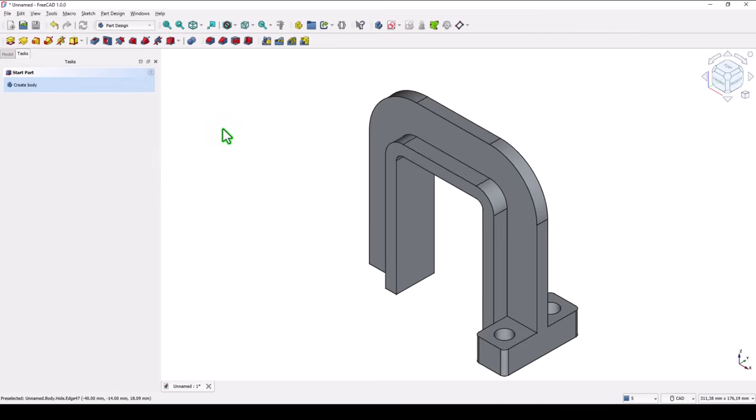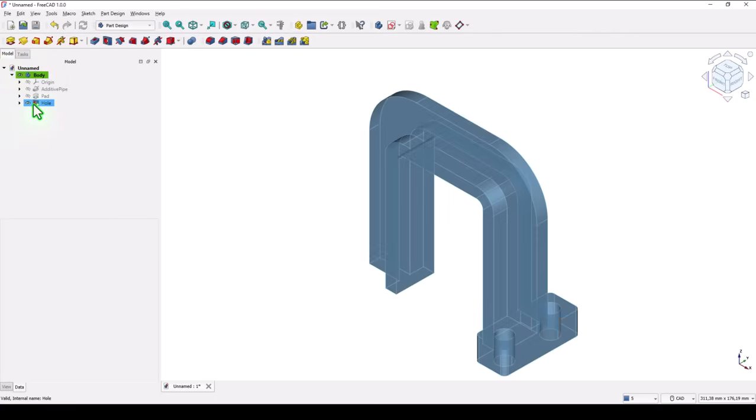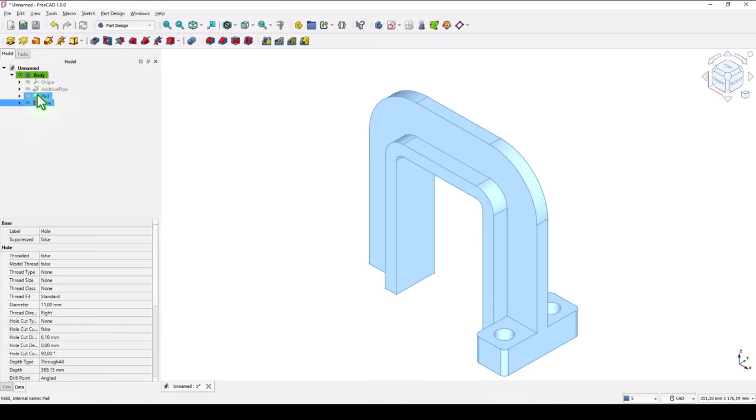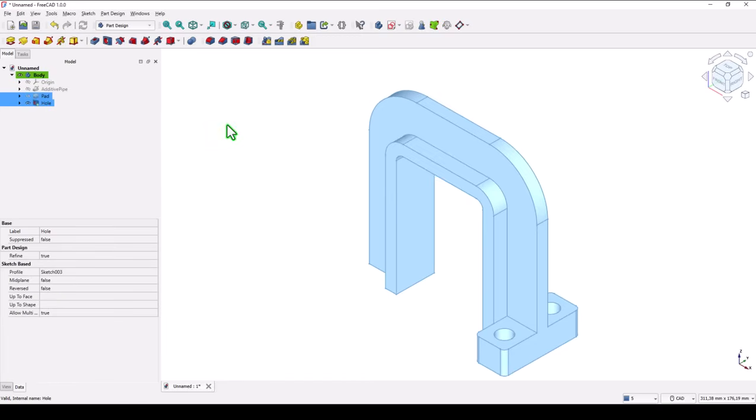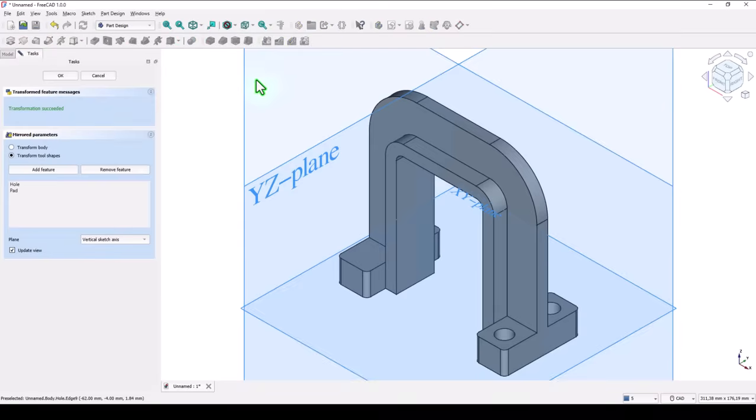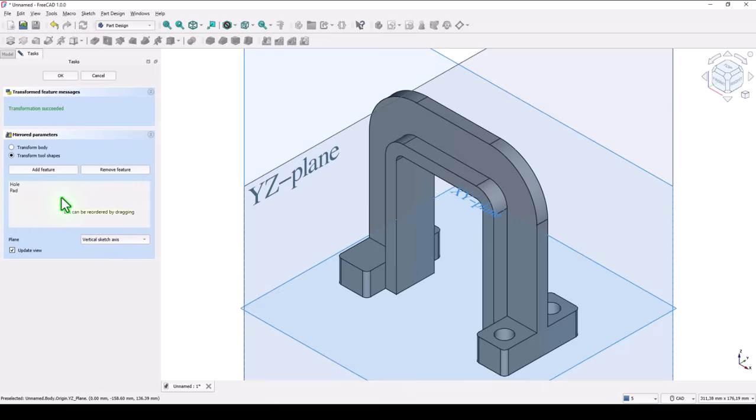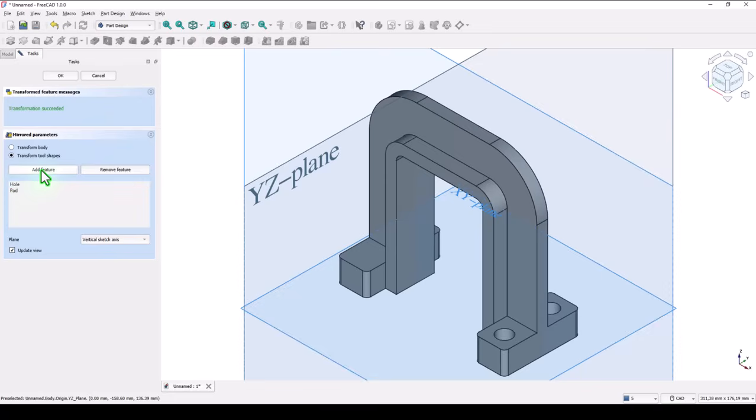Now we apply mirror. I select both this and this. The second with control. And I hope they will be mirrored both. Here I'm not sure. Let's see. Mirror about the plane YZ. And you see we don't see the holes even if the hole here.